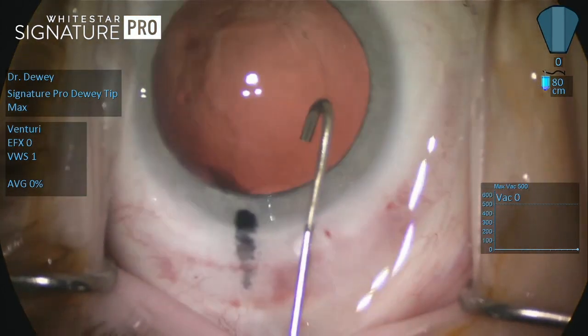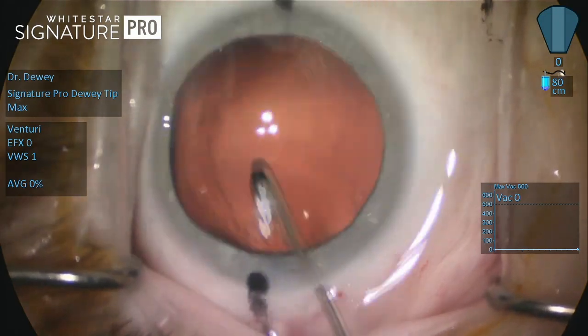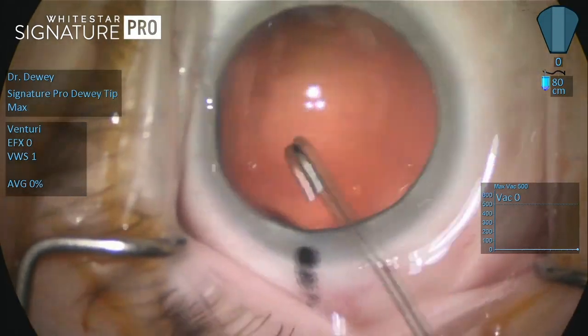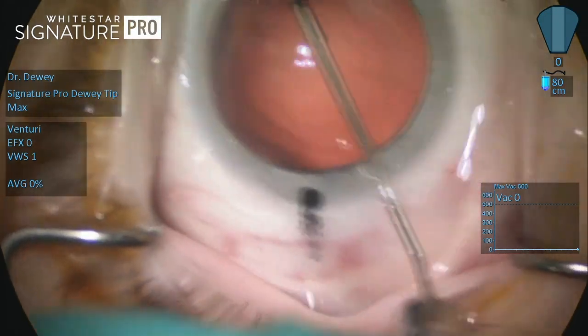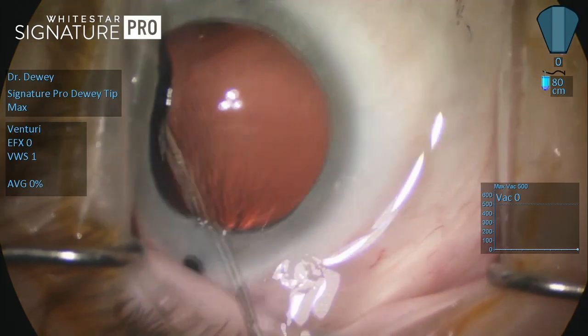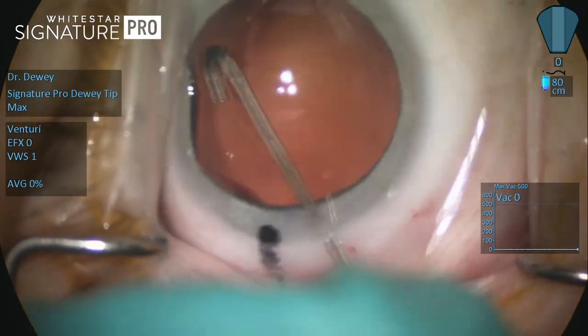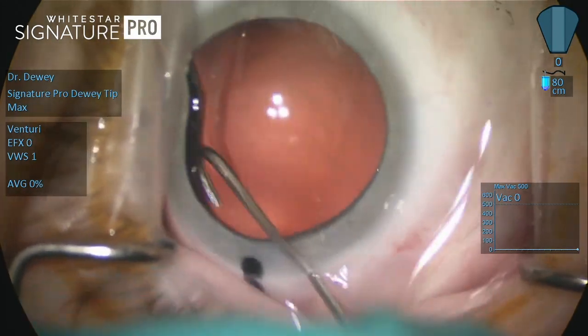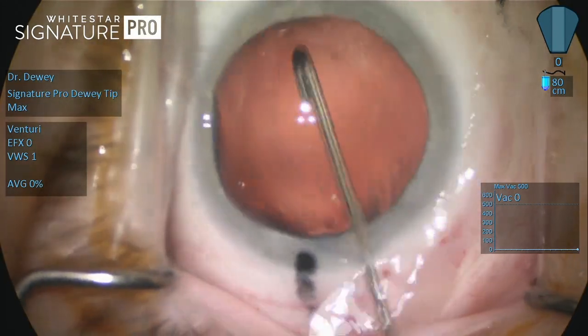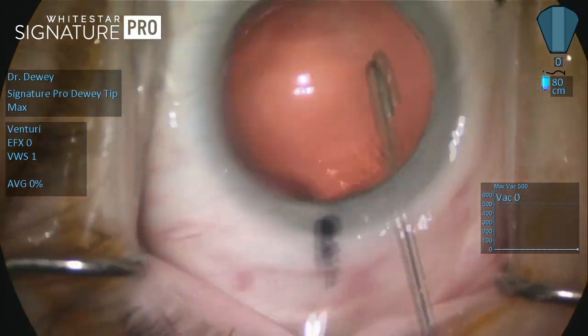Like anything we adopt in our surgical armory, practice is what it takes to make it seem natural. With the White Star Signature Pro system in venturi vacuum on femtosecond cases, it seems very natural at this point.